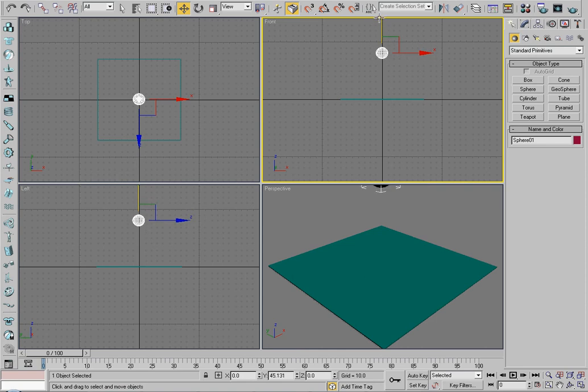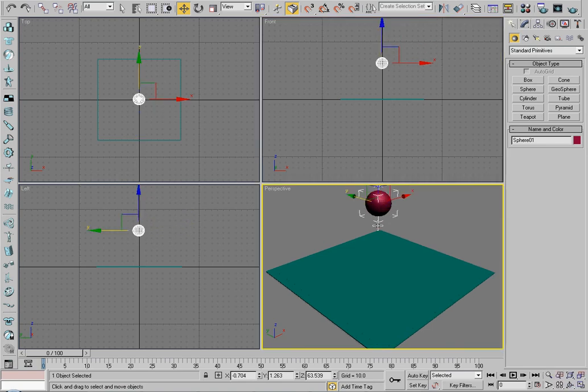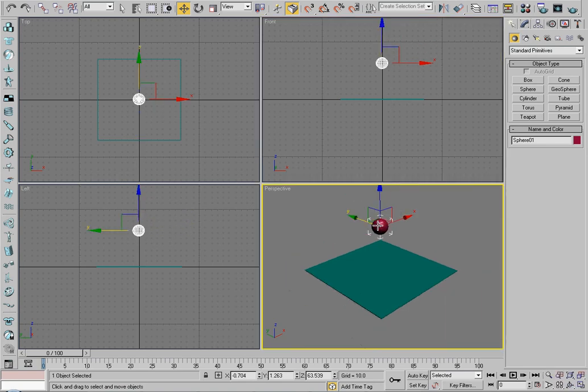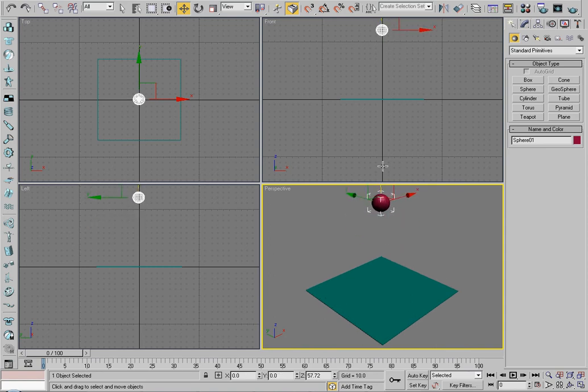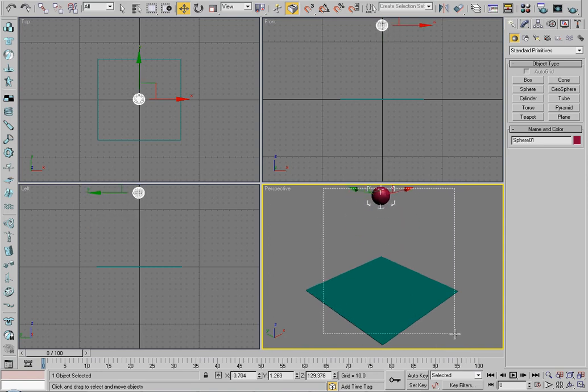For those who don't know what reactor does, it basically simulates real-world effects without you having to put in too much effort. You just have to make it all flow correctly.